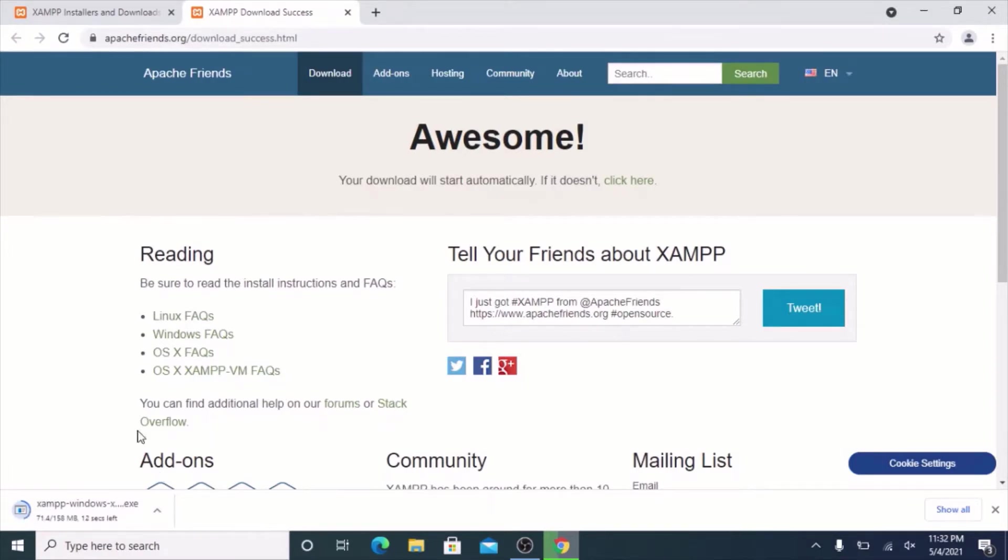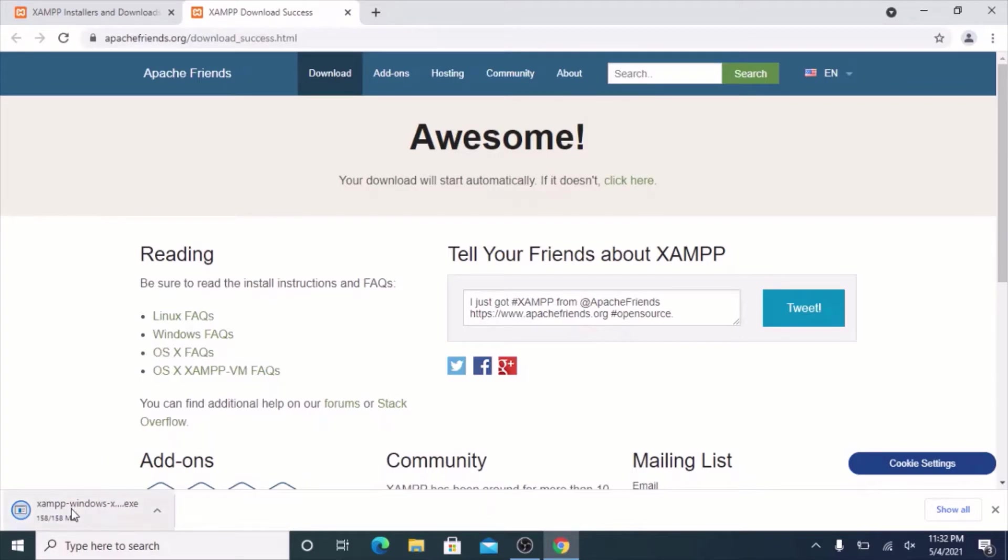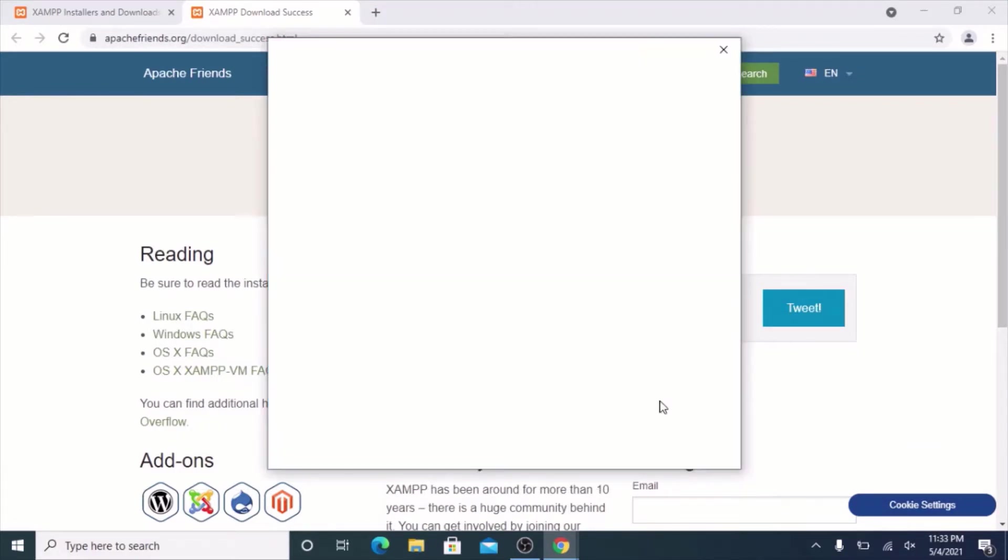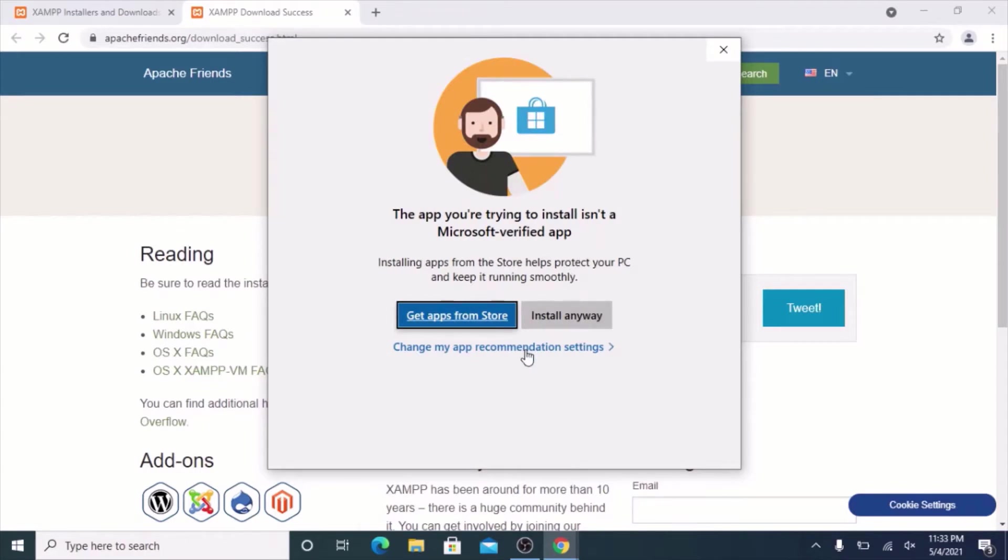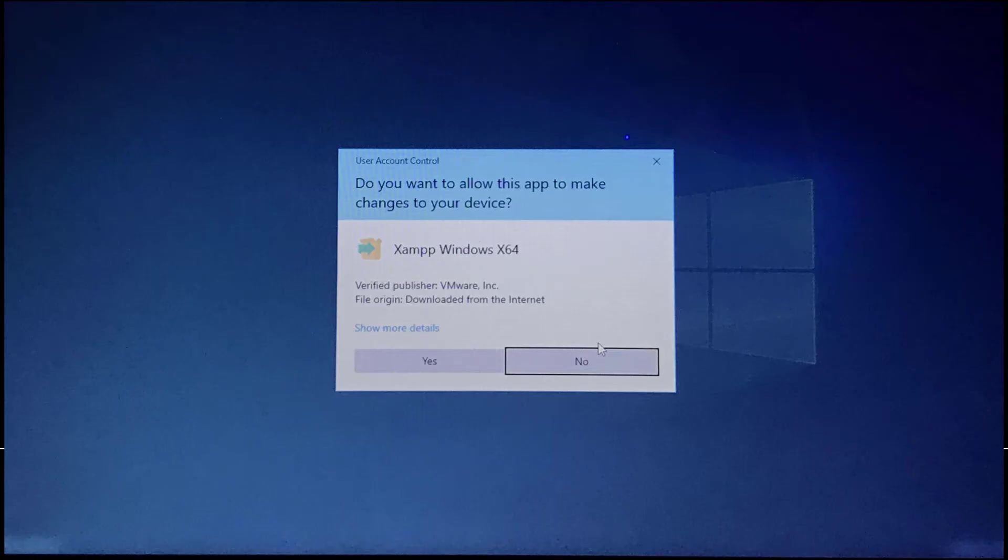If it doesn't work, you might have some Chrome settings that are a little bit different. In that case, you have to click where it says click here. But I'm just using the default Chrome settings. Now we just click this. You're going to get a little pop-up box that basically is complaining that you're installing something outside of the Microsoft Store. Just click install anyways.